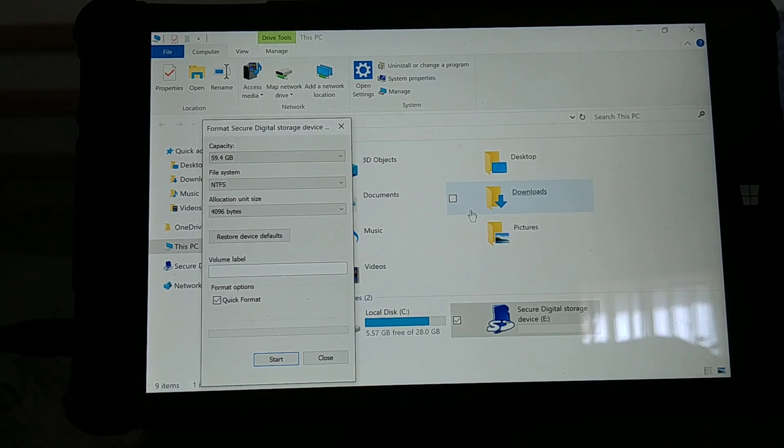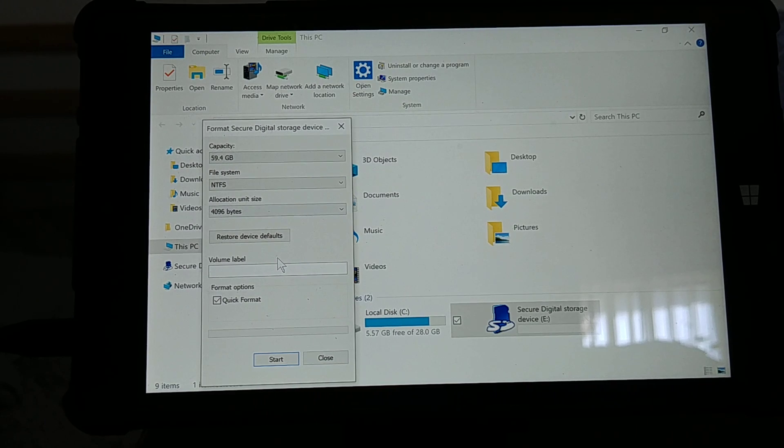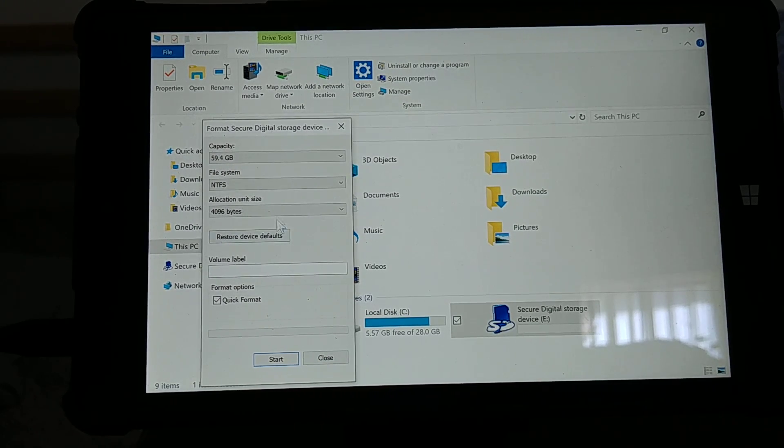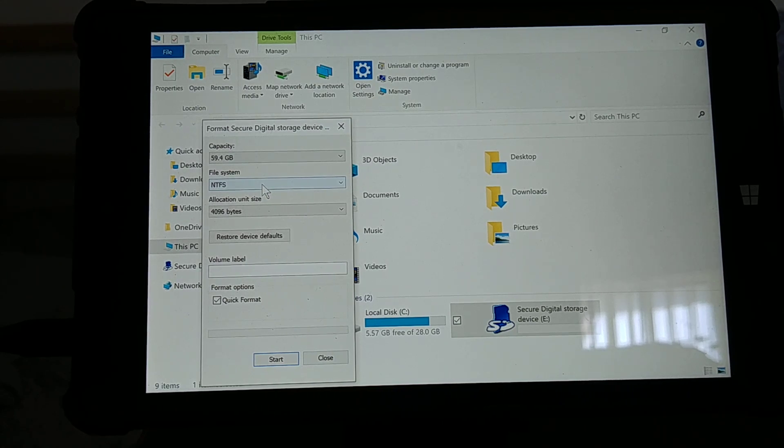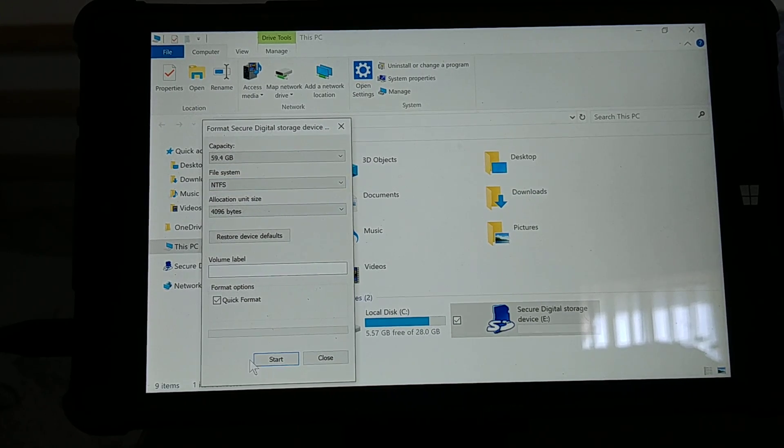Make sure that it is NTFS set up right there, and then you format it, you start, and there you go.